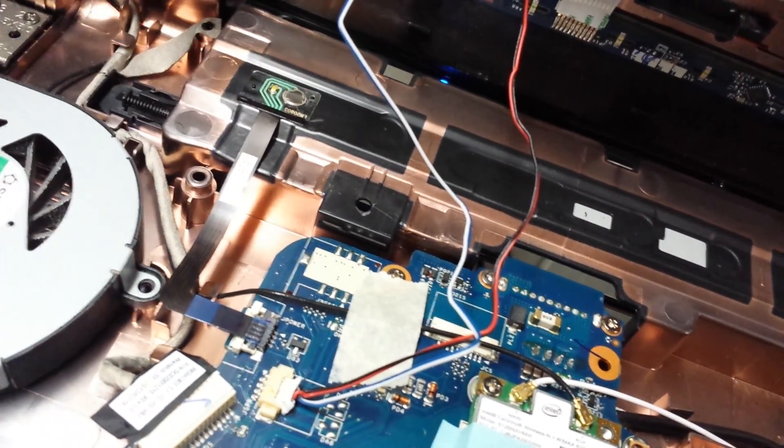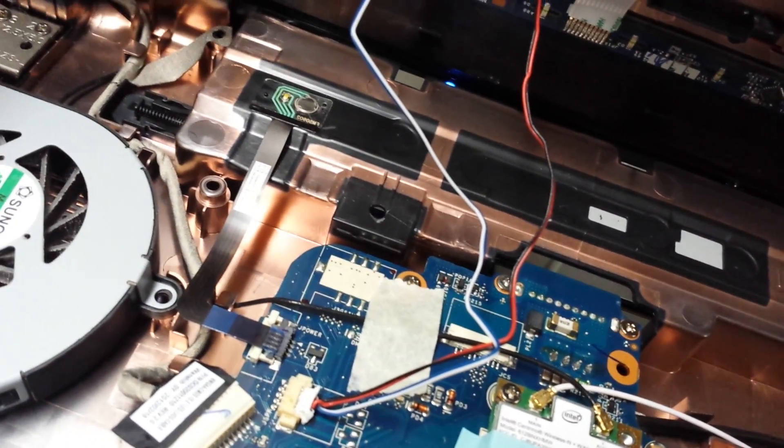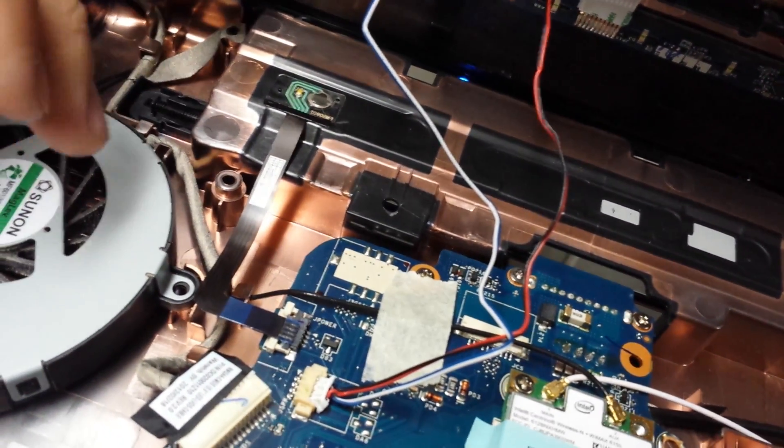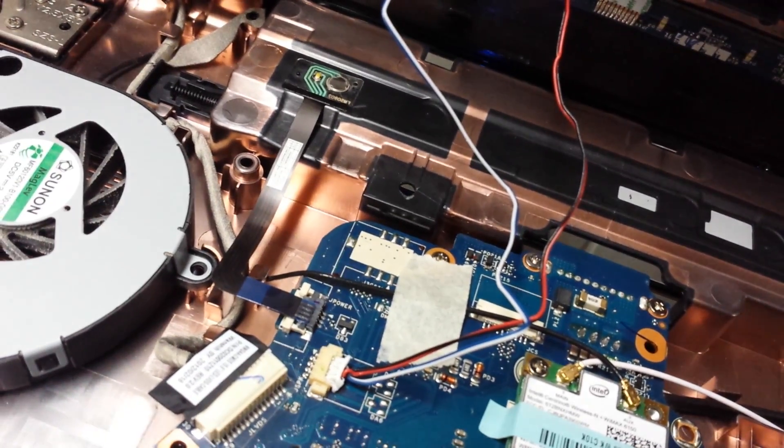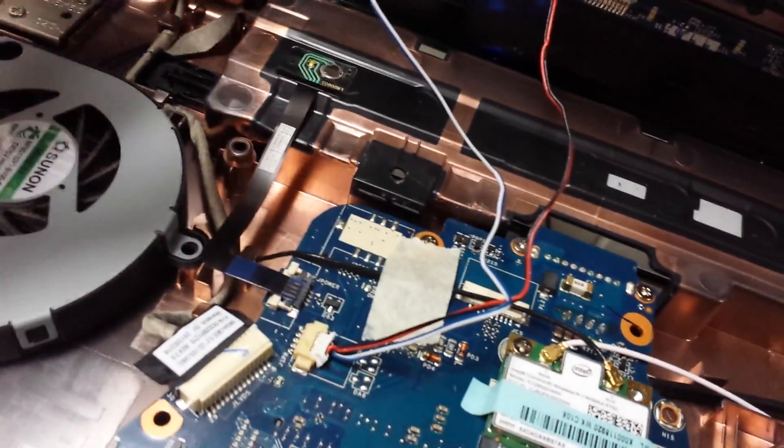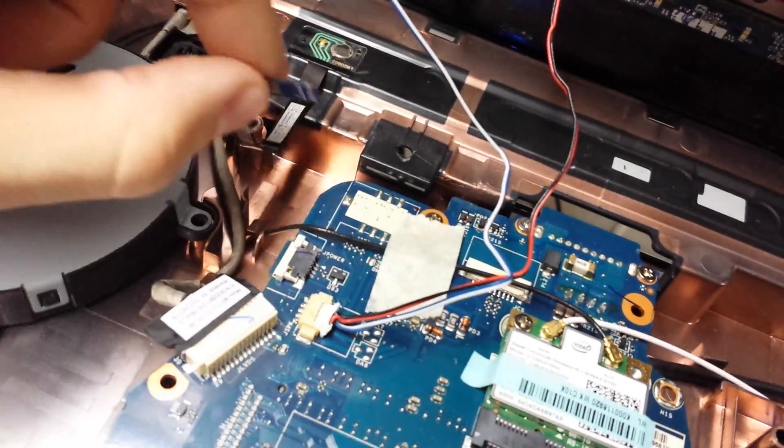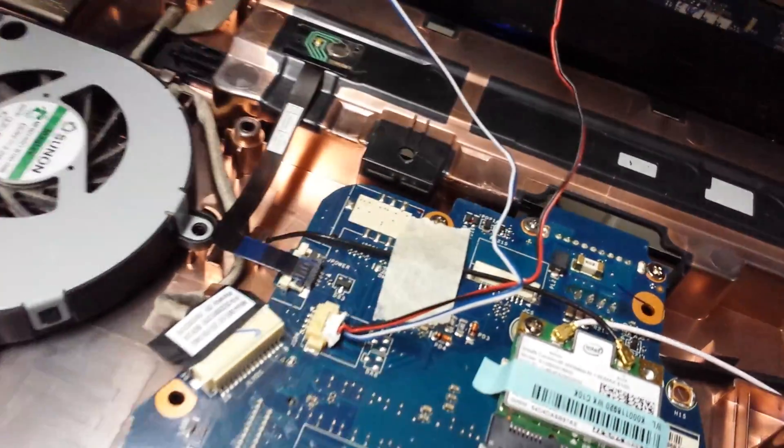These cost 50 bucks online if you can find them and they don't last very long. So, unplug it. Thankfully,